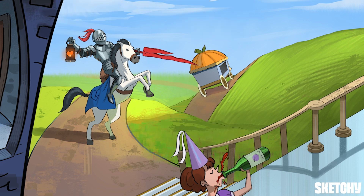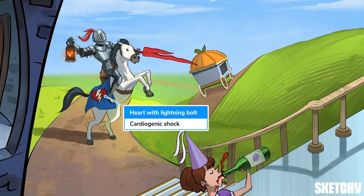The knight's trusty steed, galloping in at lightning speed, is adorned with a banner sporting a heart and lightning bolt to symbolize cardiogenic shock. Severe acute AR most commonly presents with acute cardiogenic shock, as the left ventricle fails to handle the acute volume overload — a medical emergency that often requires immediate surgical intervention.